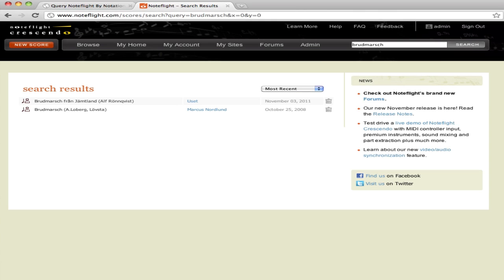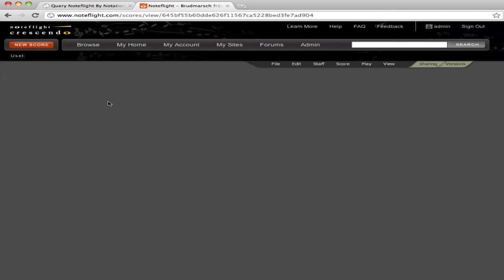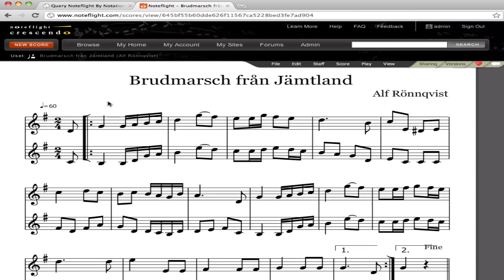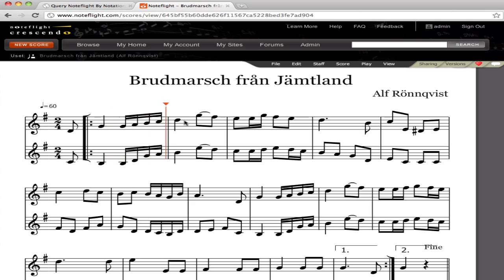So if I'm looking for, say, a Swedish wedding march whose name I know is Broodmarsch, I can bring that up in our search form, if I can type it, and we can look at that score on the site and play it.